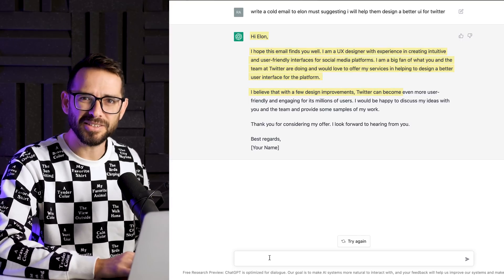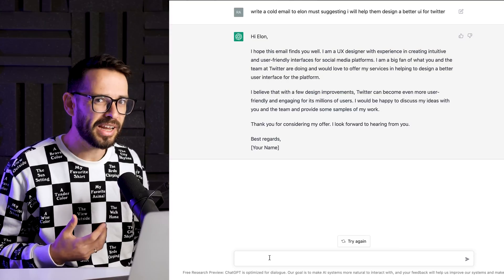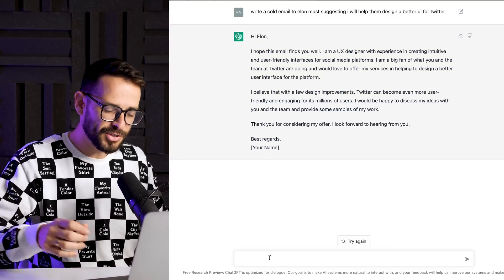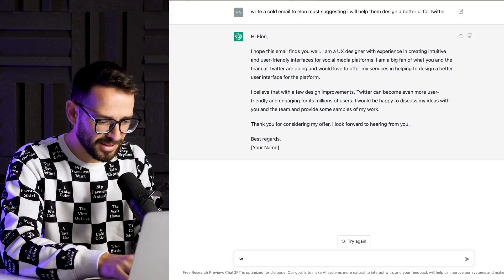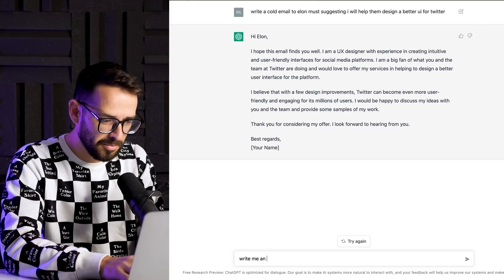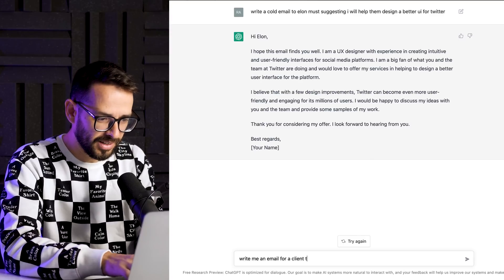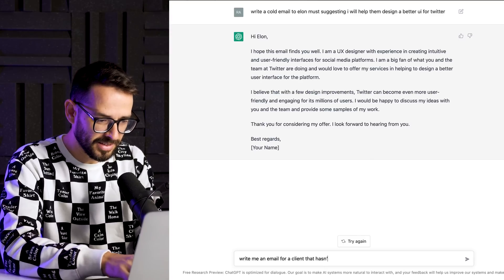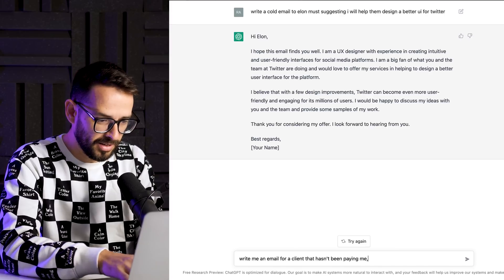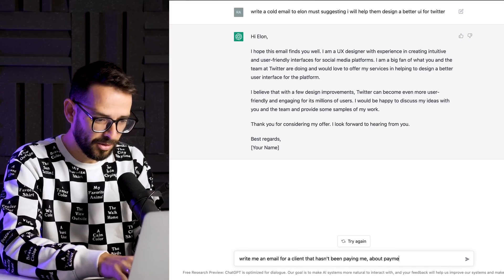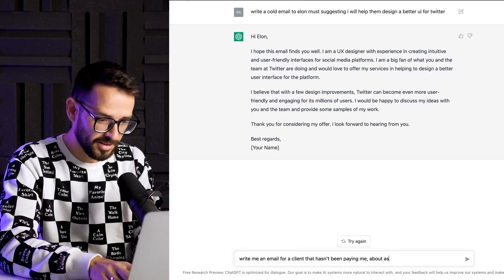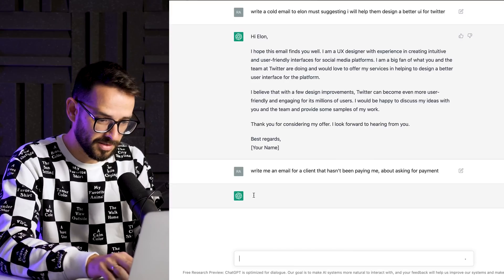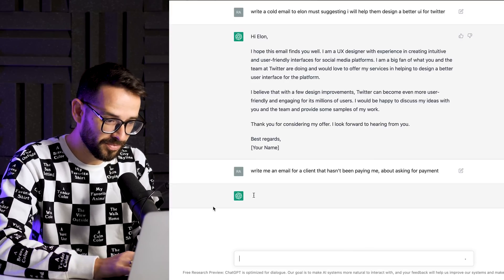Maybe a client hasn't been paying you and you're not sure how to react to this and how to tell them I want my money. So let's ask the ChatGPT, write me an email for a client that hasn't been paying me about asking for payment. Let's see what he's going to do.